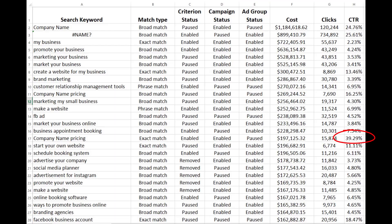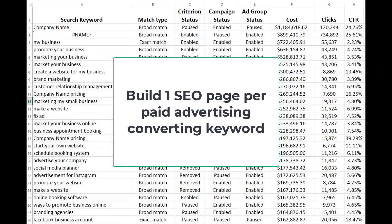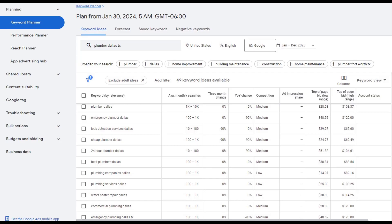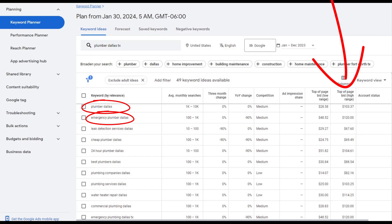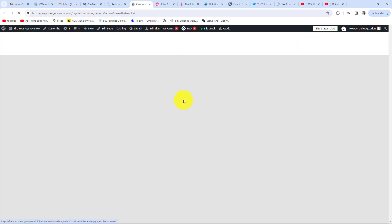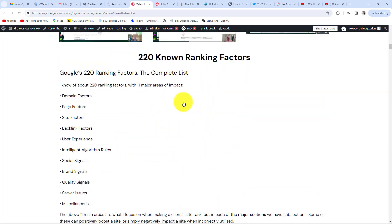A good strategy for lowering marketing costs while increasing revenue is to look closely at which keywords are converting, then build SEO pages to rank for those high-converting keywords — one converting keyword equals one SEO page. If you're just starting out, a simple trick to find high-converting keywords is to look at what Google charges: the higher the top bid, the more likely the keyword is to convert.